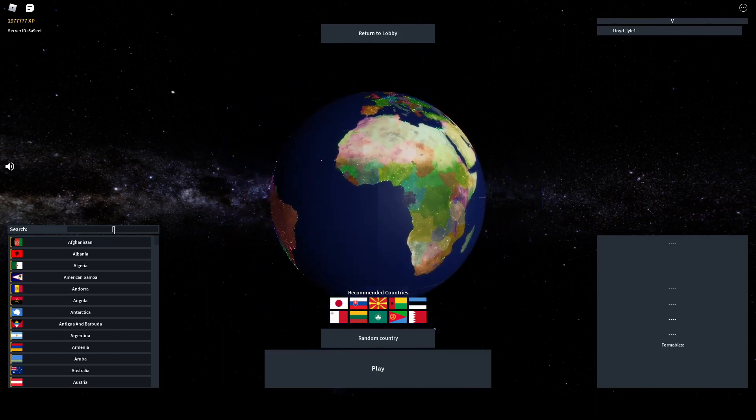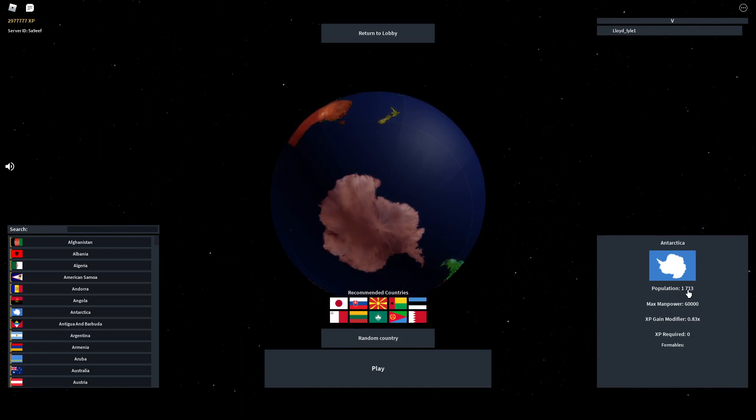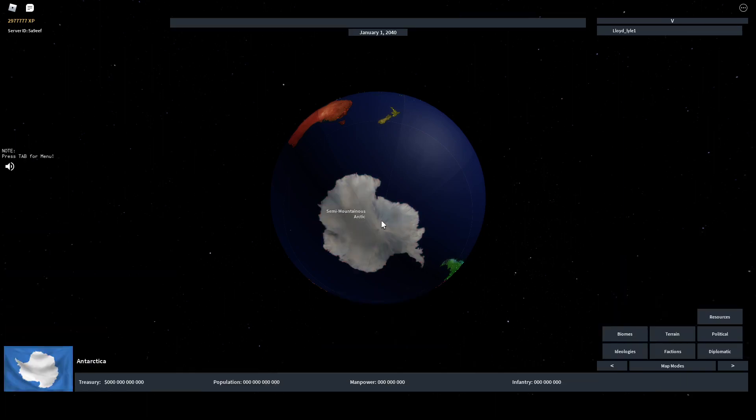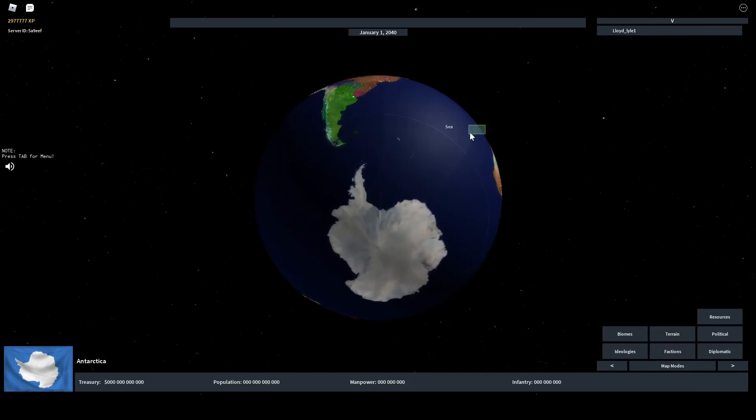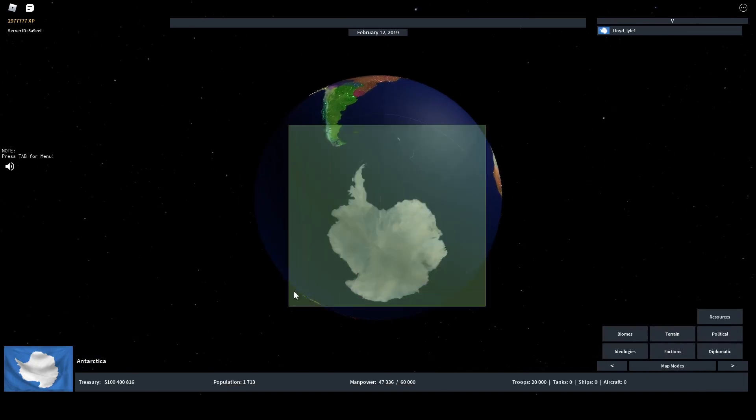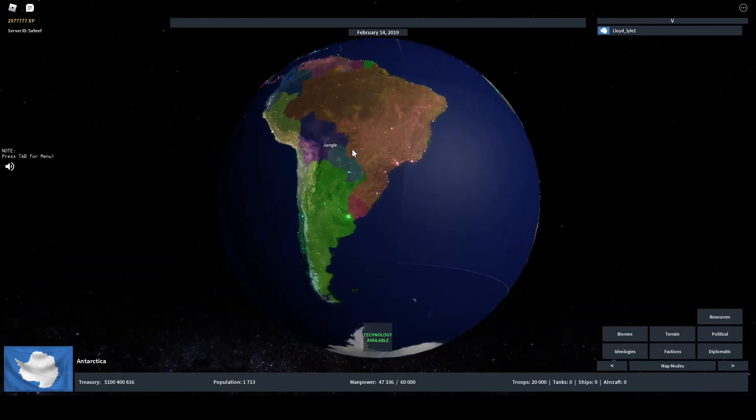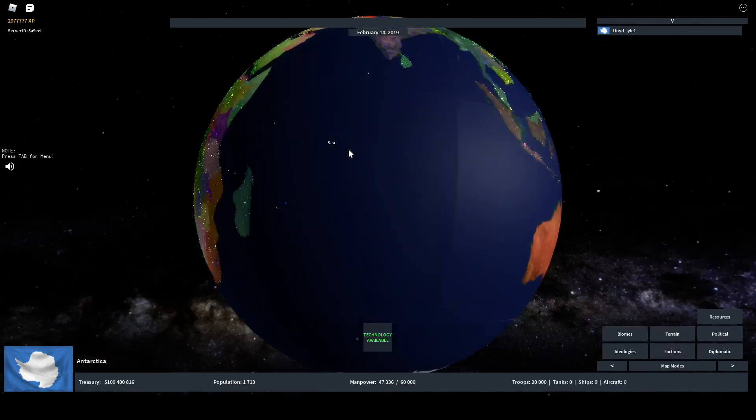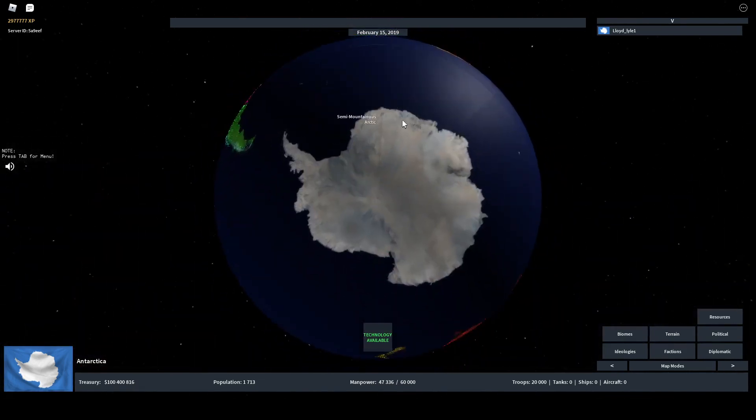Rising Nations released a new update and they added Antarctica, which has a population of less than 2000. This is the weakest nation in the game economically, but today I'm gonna talk to you about how this is actually the most defendable nation in the game technically.